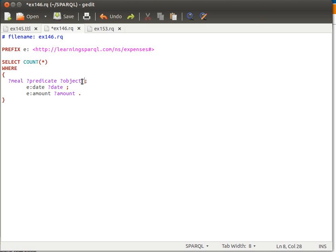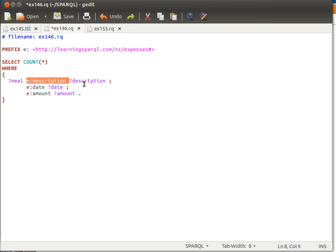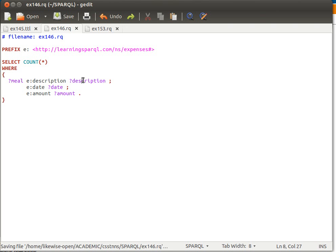Now not only this, actually, but let me just cancel these and go back to the original query. What if I want to count, for example, what if I want to count how many meals have the amount property?